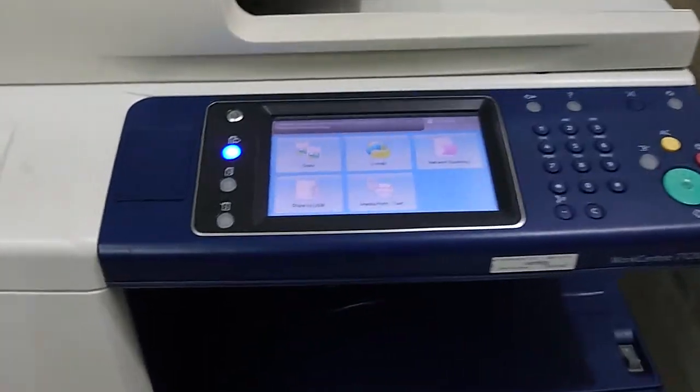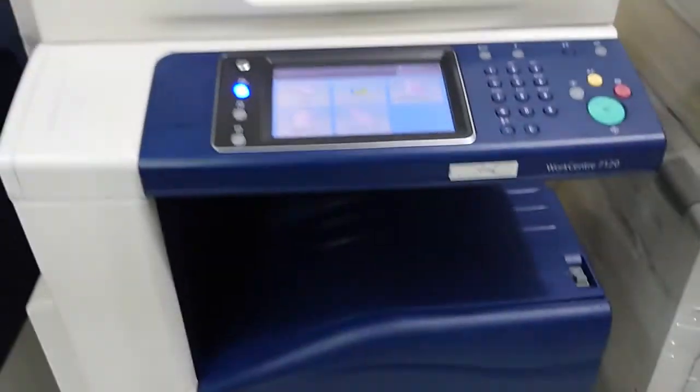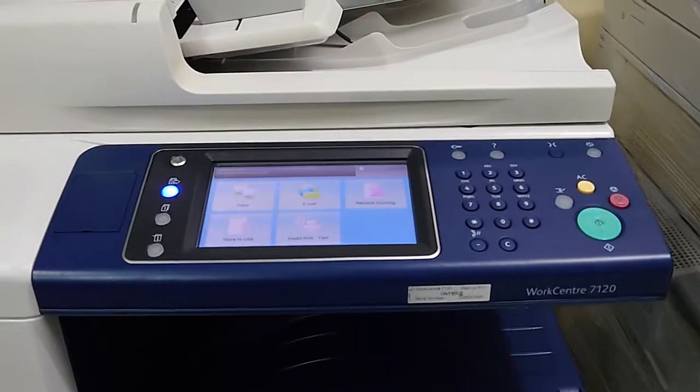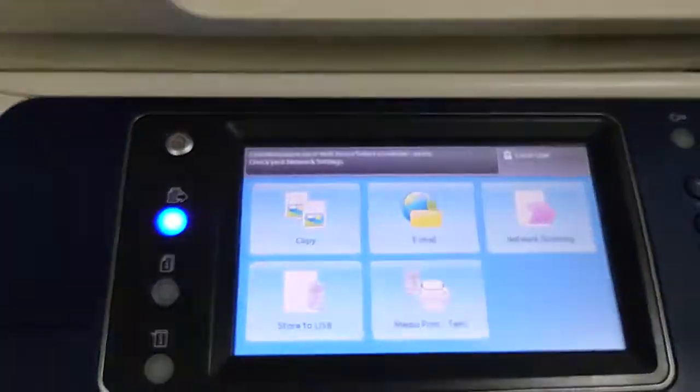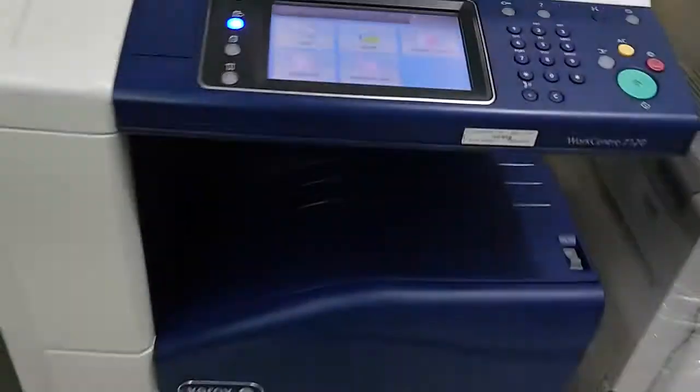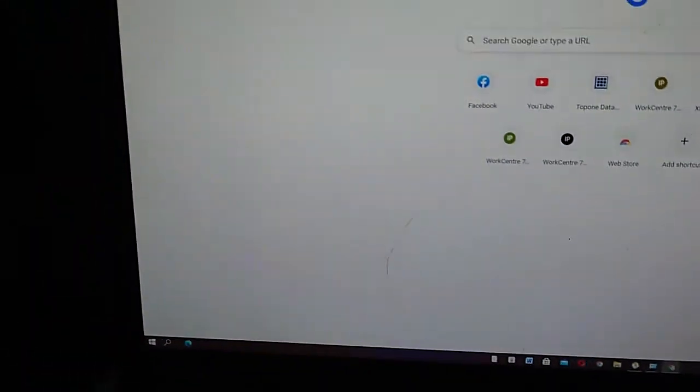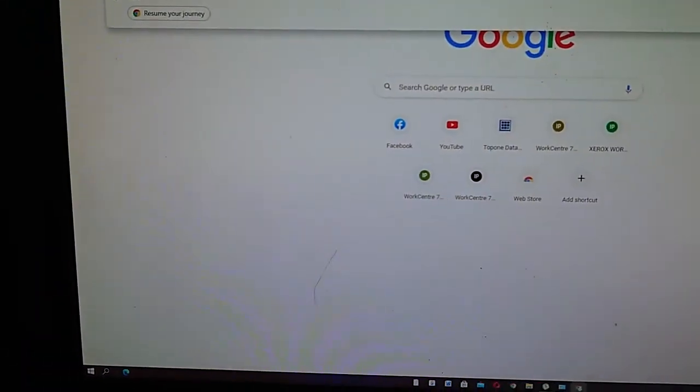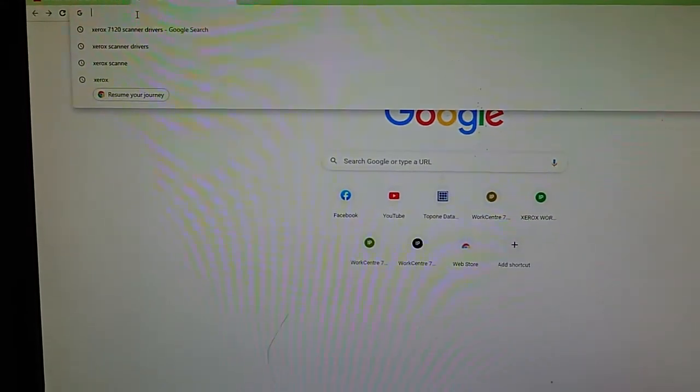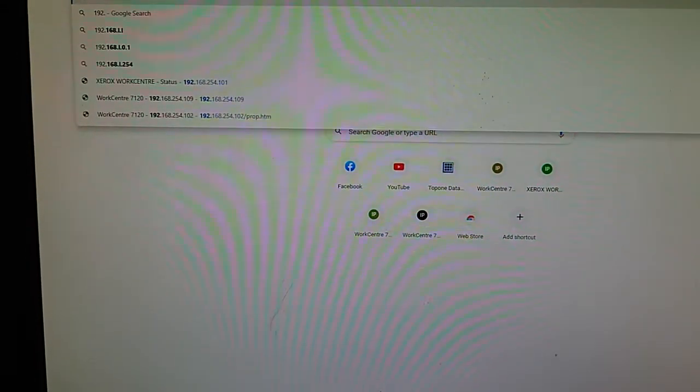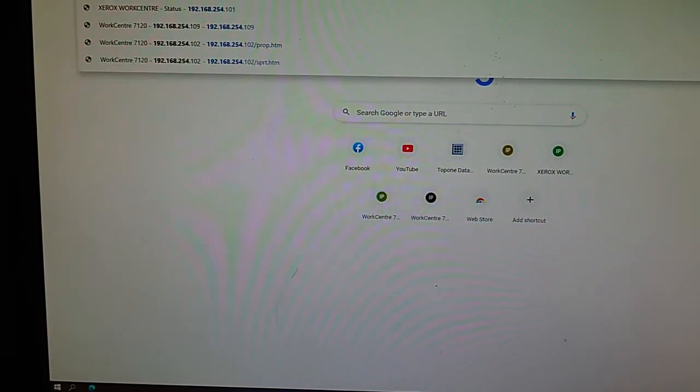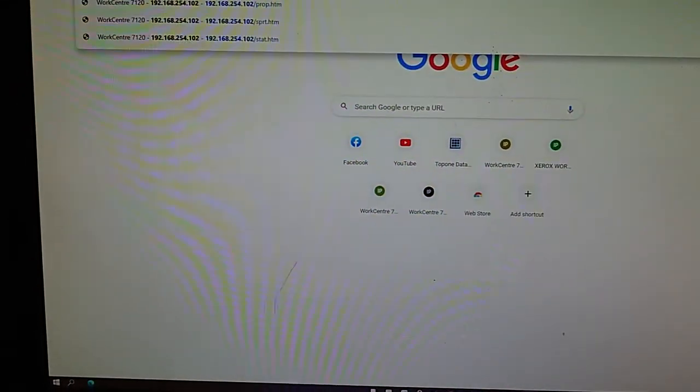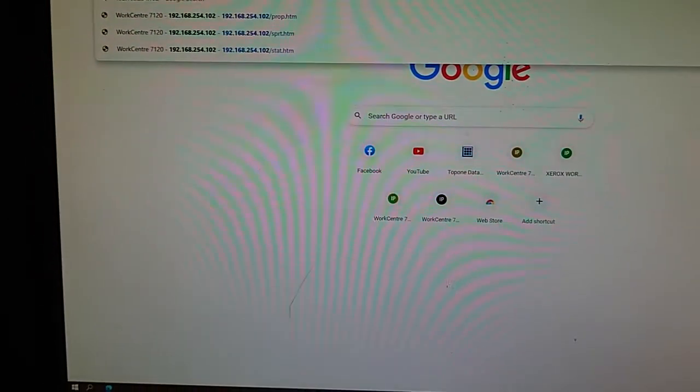Hi guys, this is a tutorial on how to use the scanner of this Xerox machine, the WorkCenter 7120. We'll go to our computer and type the IP address of that machine: 192.168.154.178. If you don't know how to find the IP address...